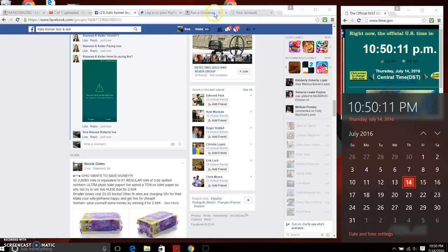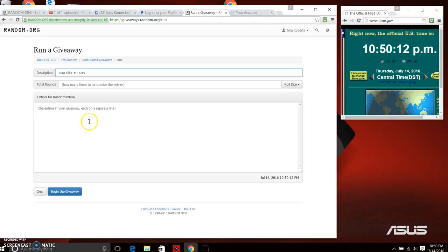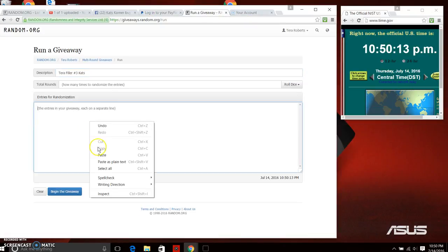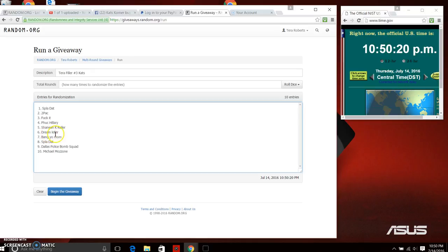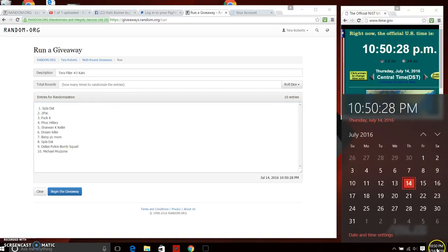Let's go over and paste our list. We have Split That, Tupac, Bucket, Vocabulary, Shenny, and Killer, Dream Killer, Bang Your Moms Butt, at Dallas Police Bomb Squad, and Michael Mazon.